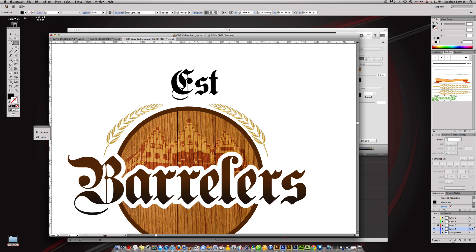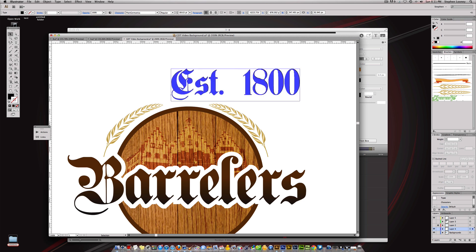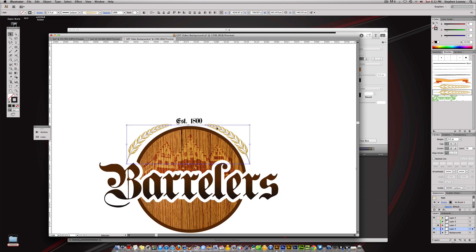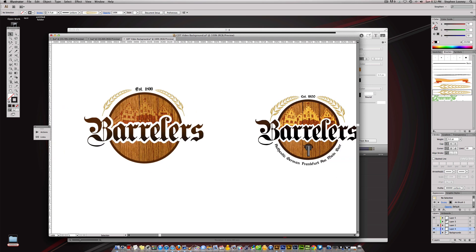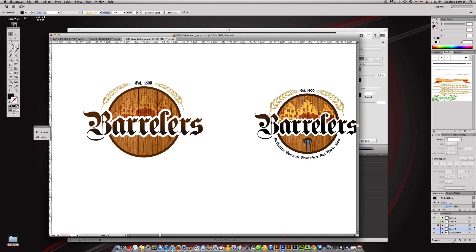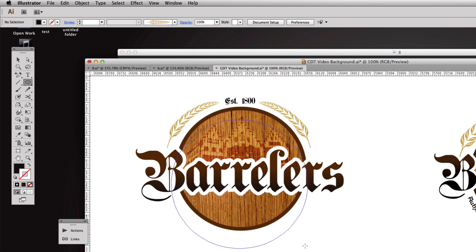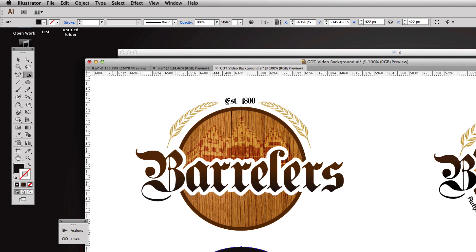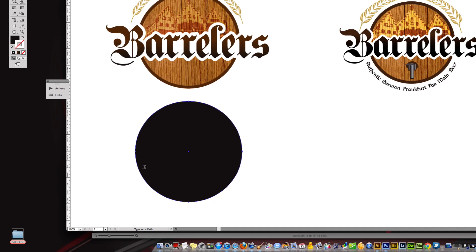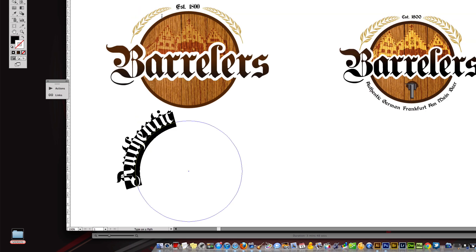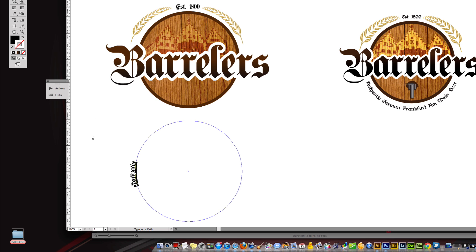We'll come up to our Type tool — I'm going to type 'Established 1800' and make it nice and small, lifting the wheat elements up a little bit because I really want them to contain that word. It's about creating balance. Then we create a circle about the size of the logo, bring it down, and come up to Type > Type on a Path tool, click it, and type 'Authentic.' It's too big so I'll select all and lower the point size.